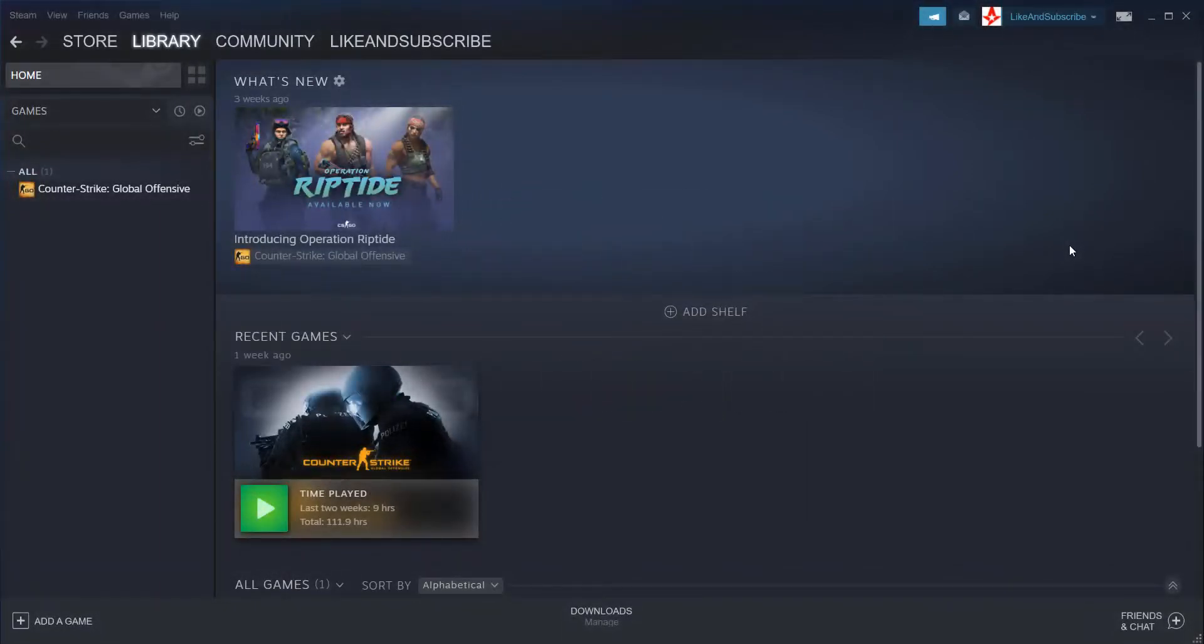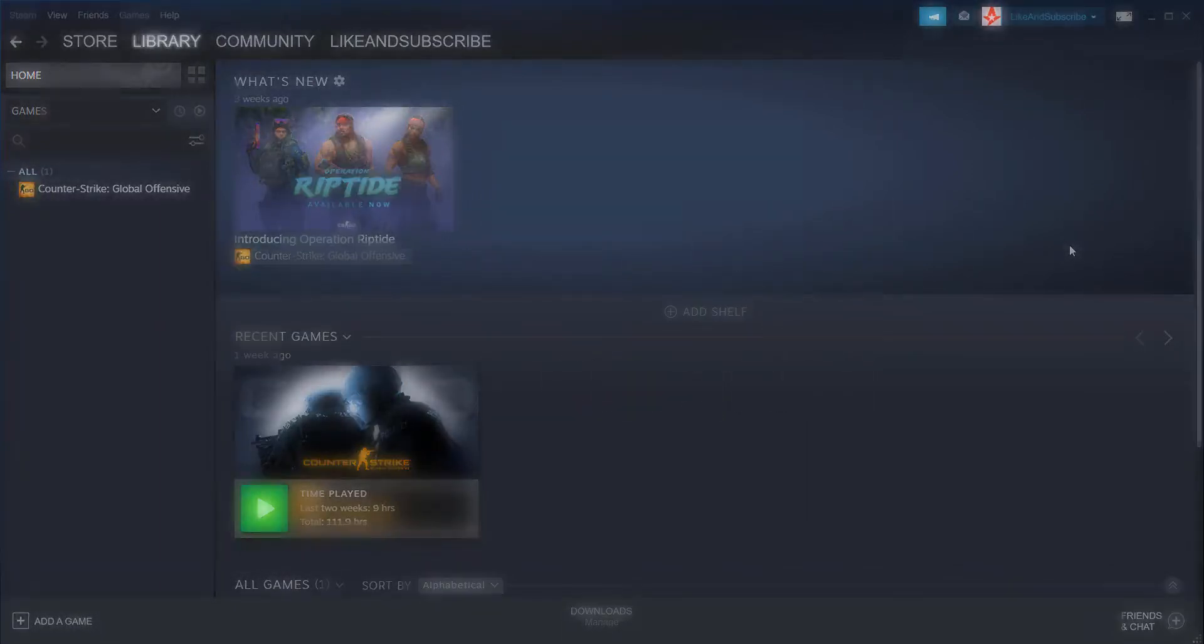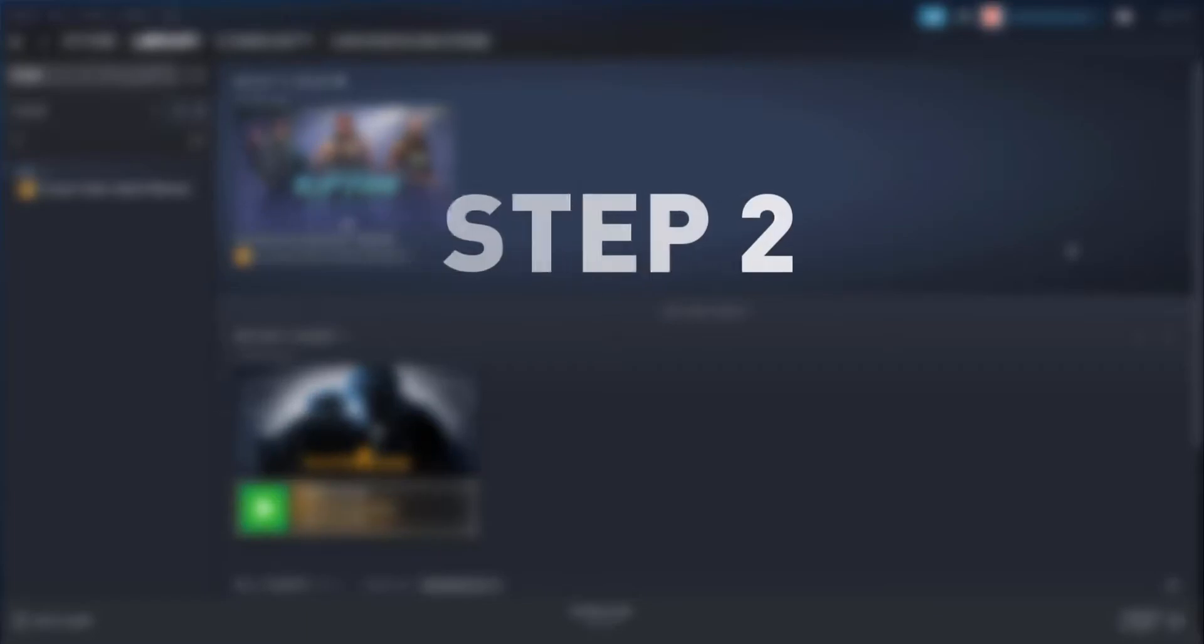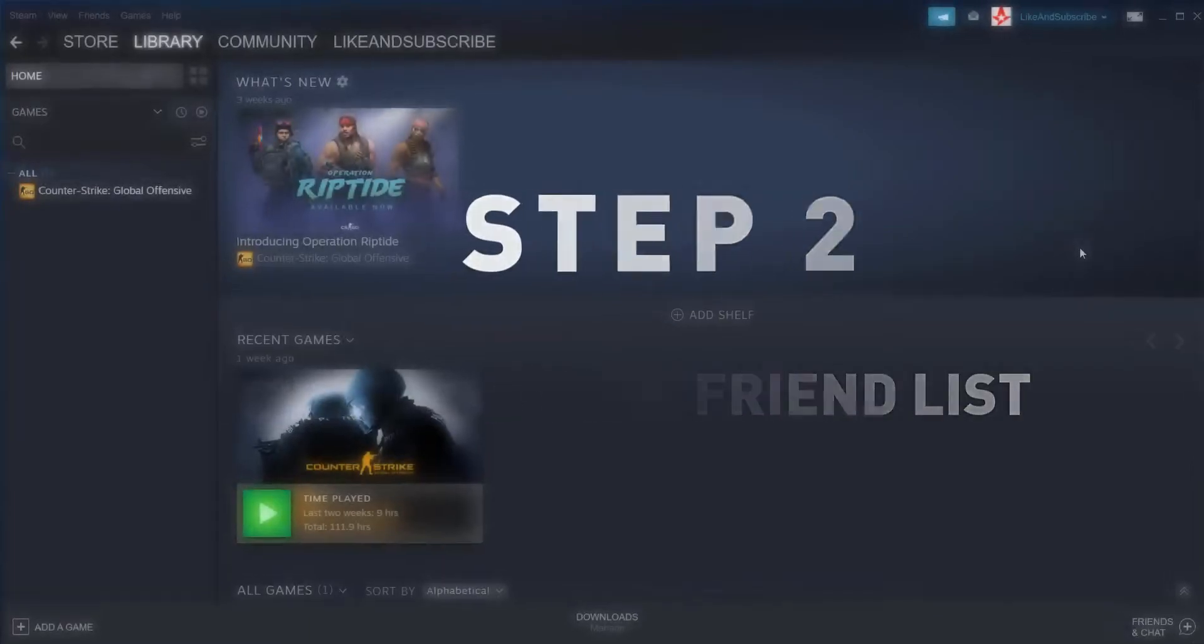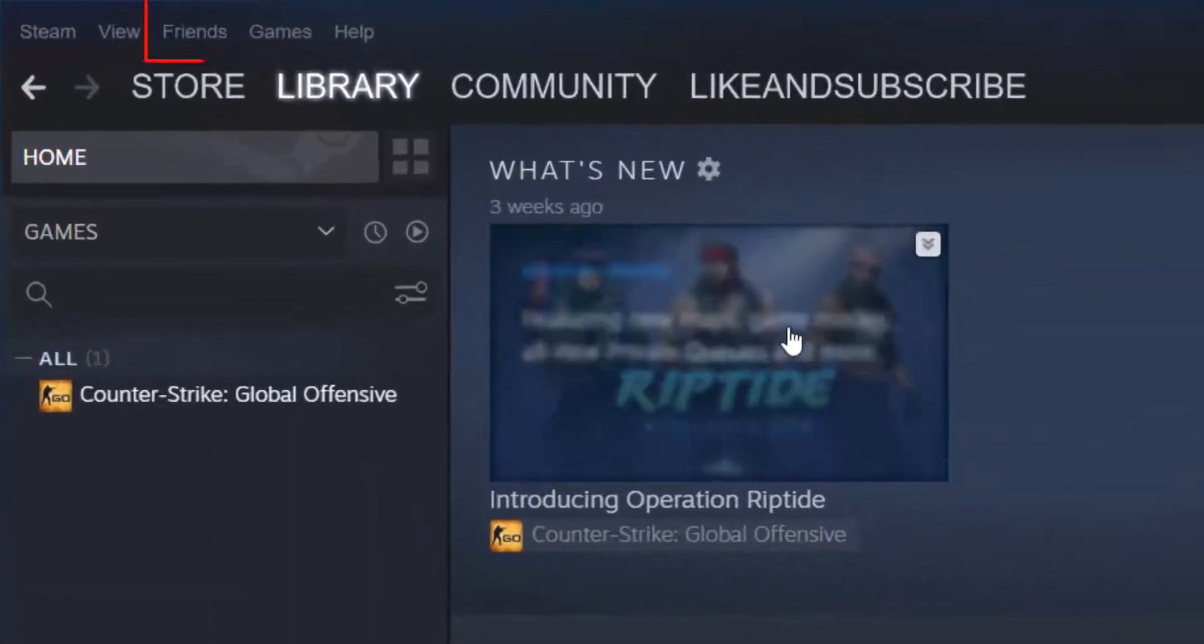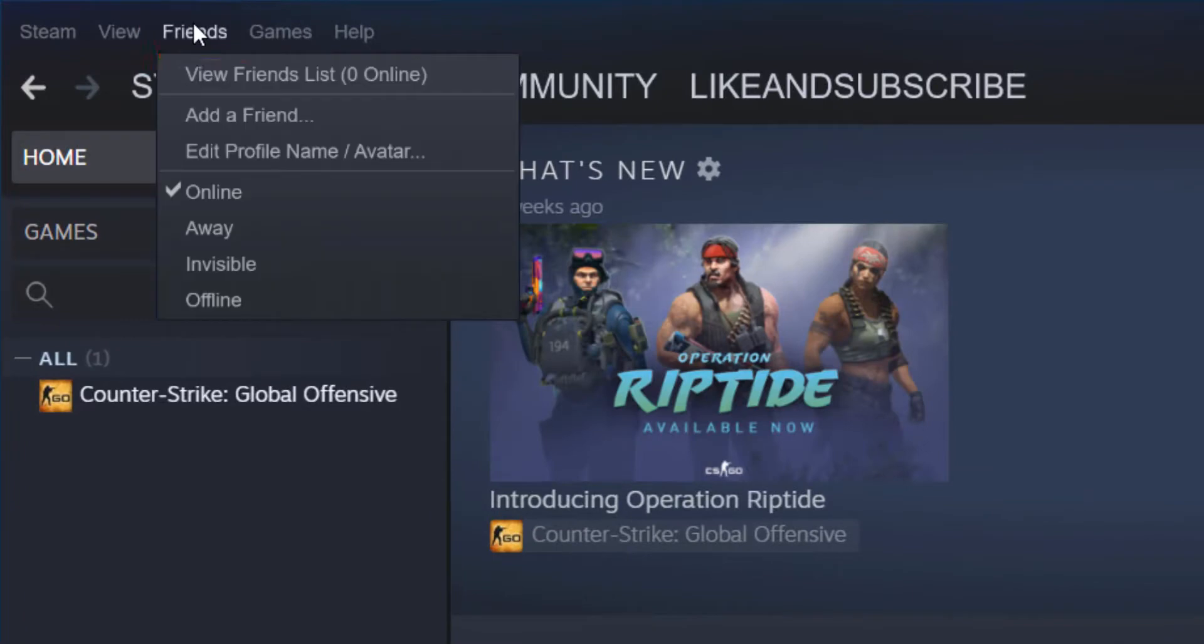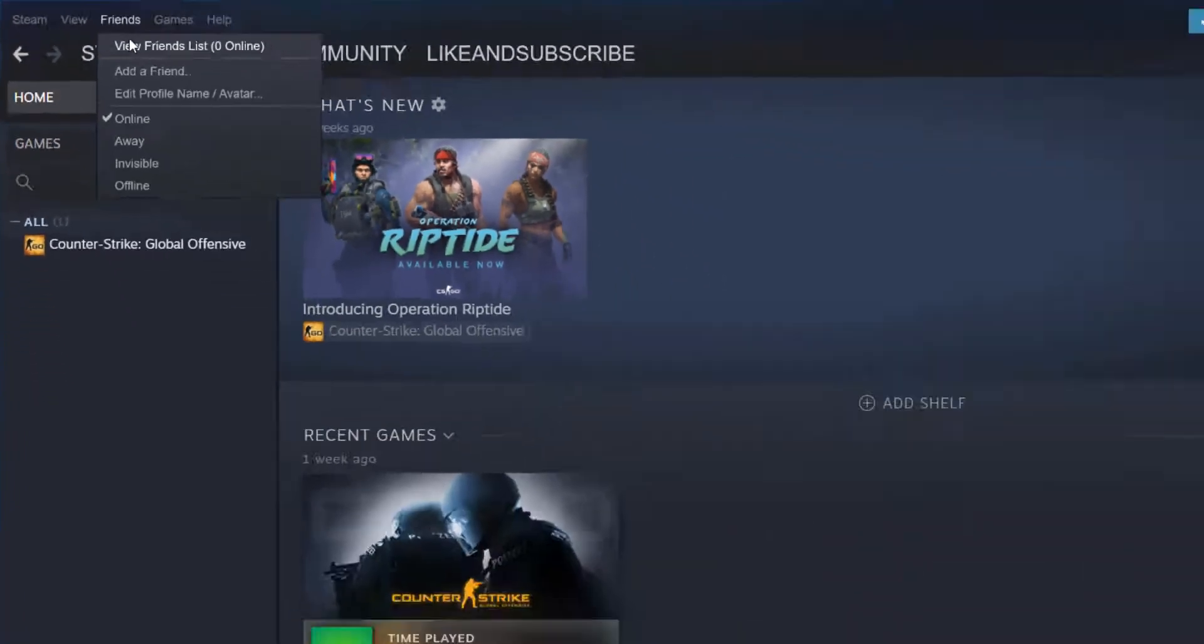From there on, step number two, click Friends in the navigation bar in the top left corner and click View Friend List.